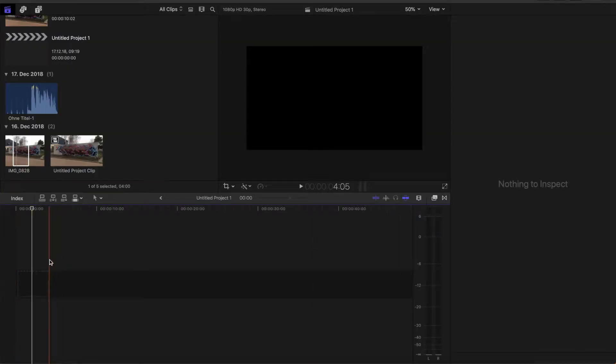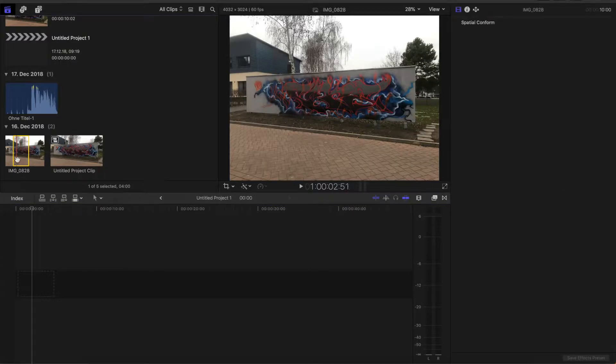Hey guys, what's up? Filmmagic here. Today I'm gonna show you how to animate a still picture. Have fun!